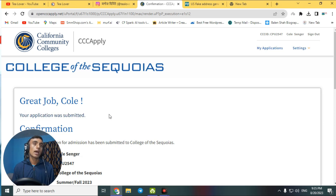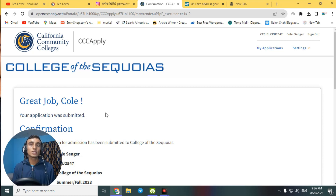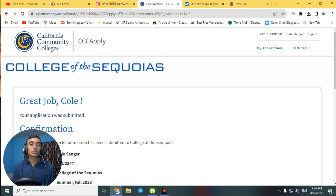We have successfully submitted the application. You will get the application reply within two to three days, and in that email you will receive the free edu mail login. This is how you get a free edu mail by applying to this college — it is completely free. I'll make a second part of this video after I receive the California Community College email with the edu mail.